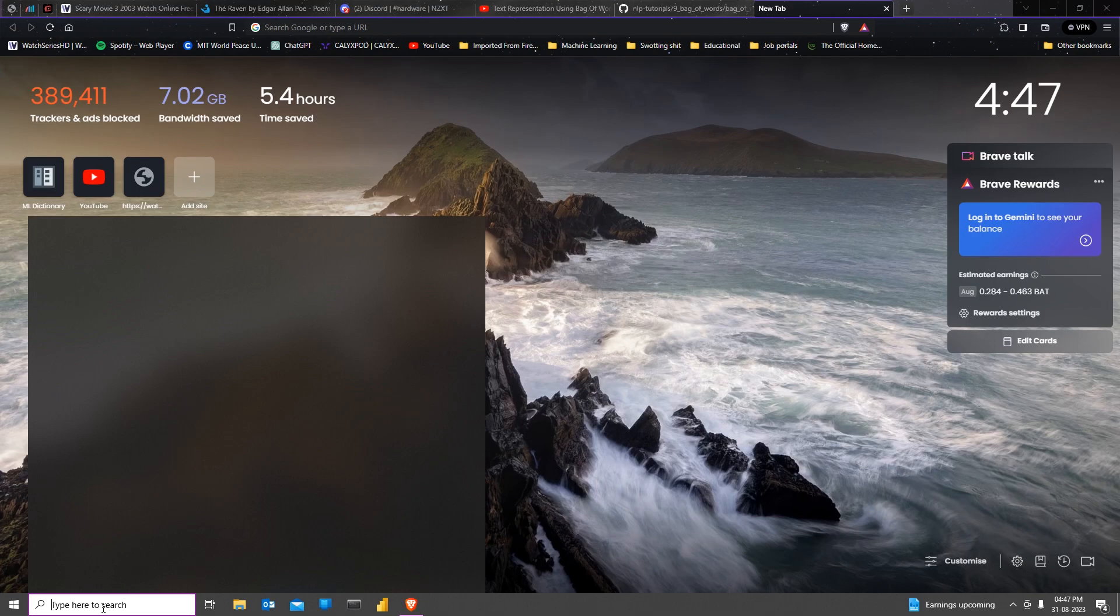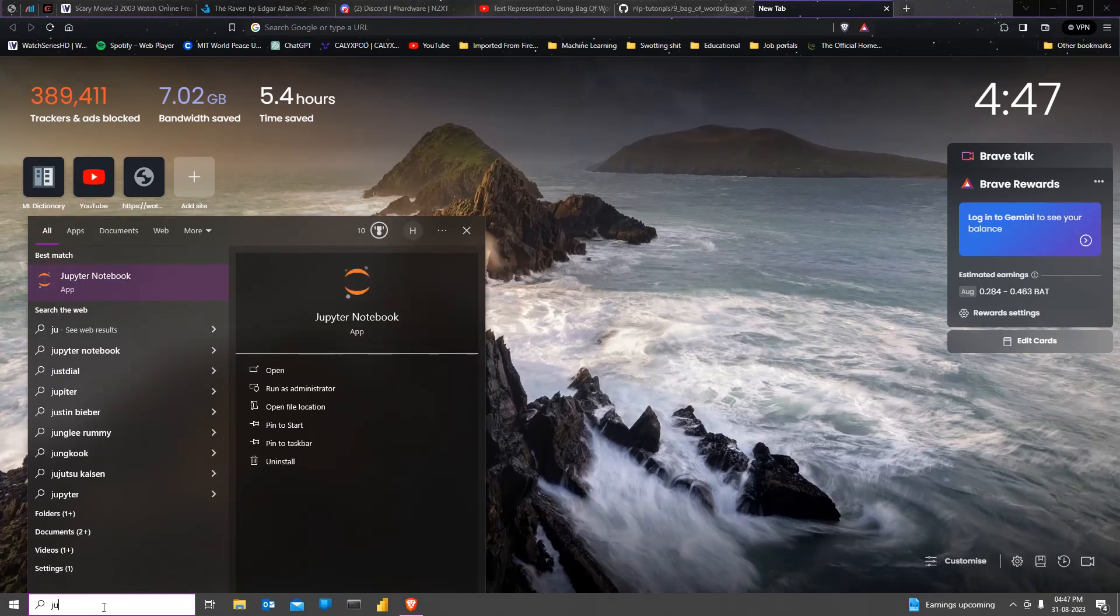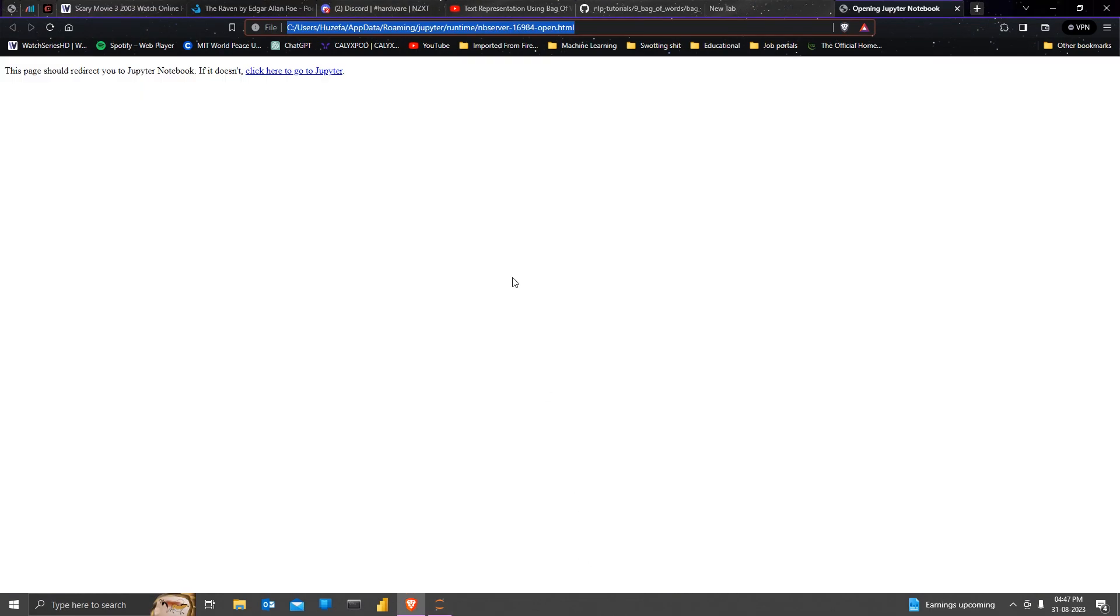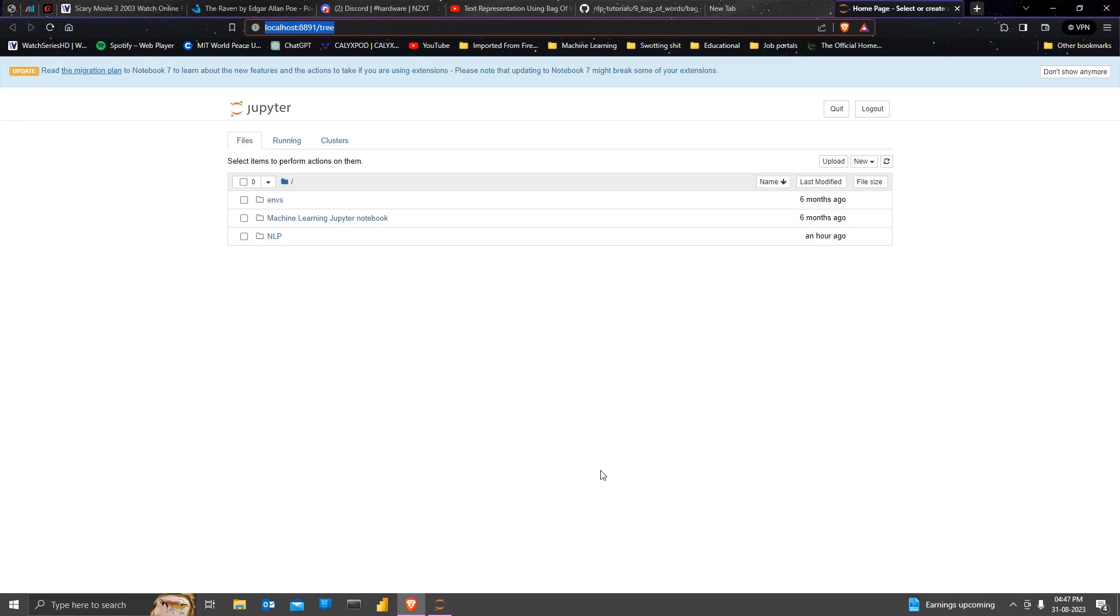After you're done with that, you can relaunch the Jupyter notebook and see that now it will take you to the path that you have entered.